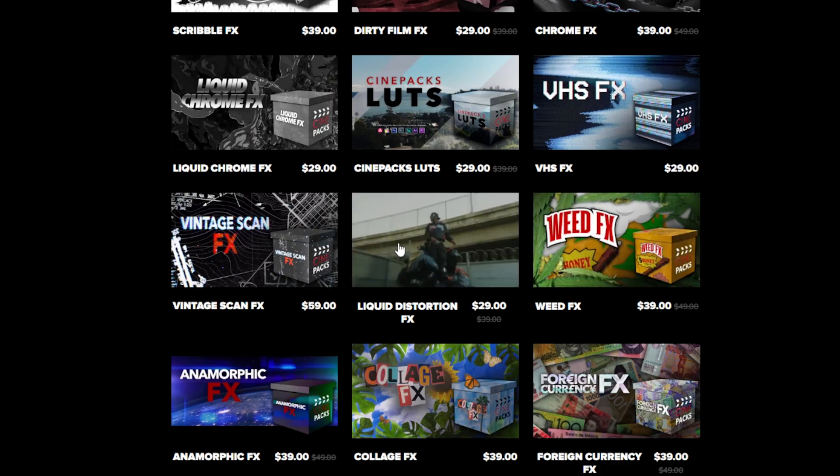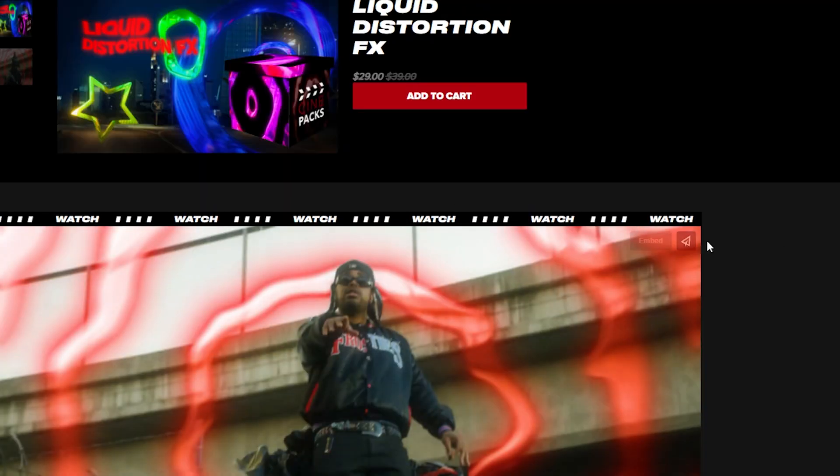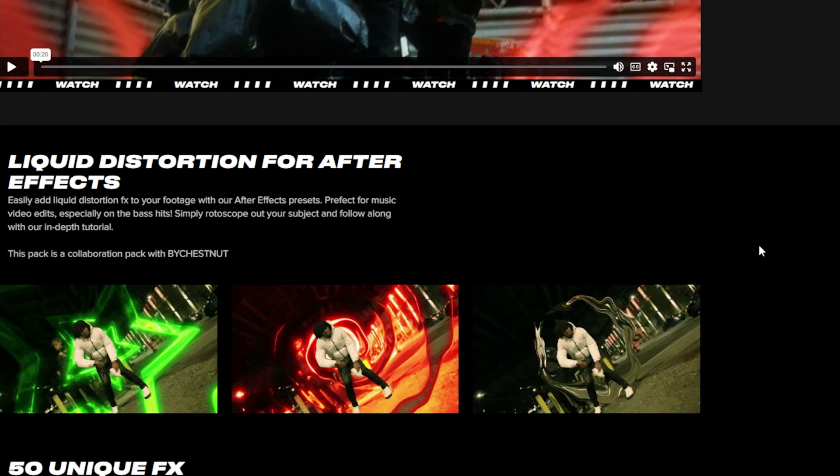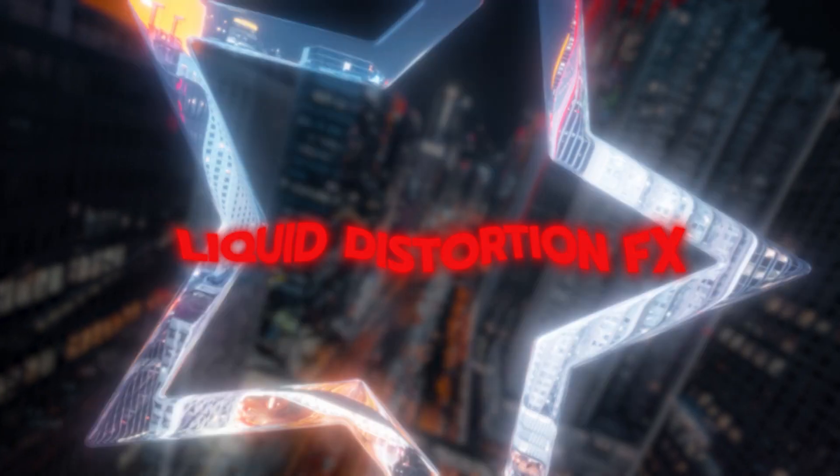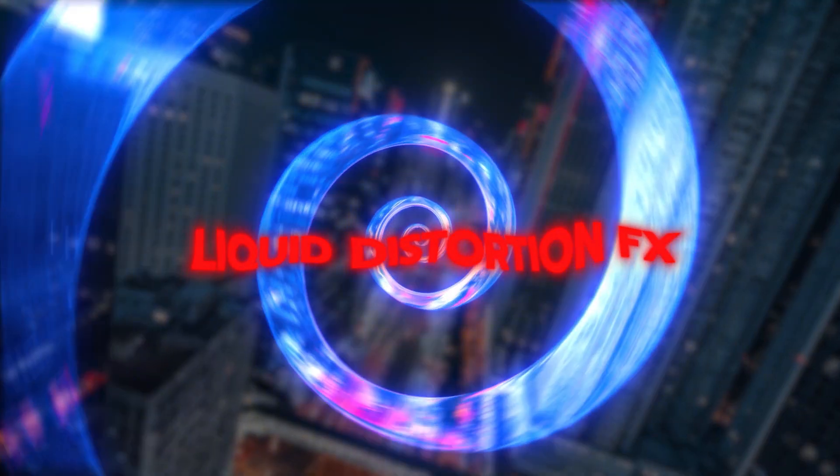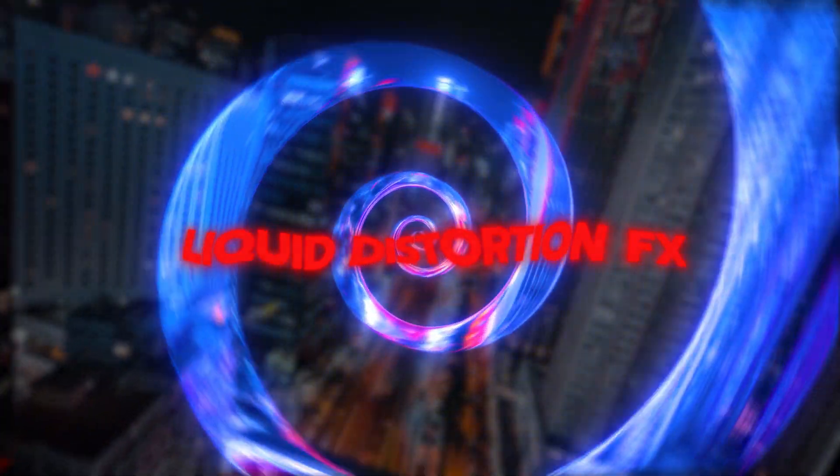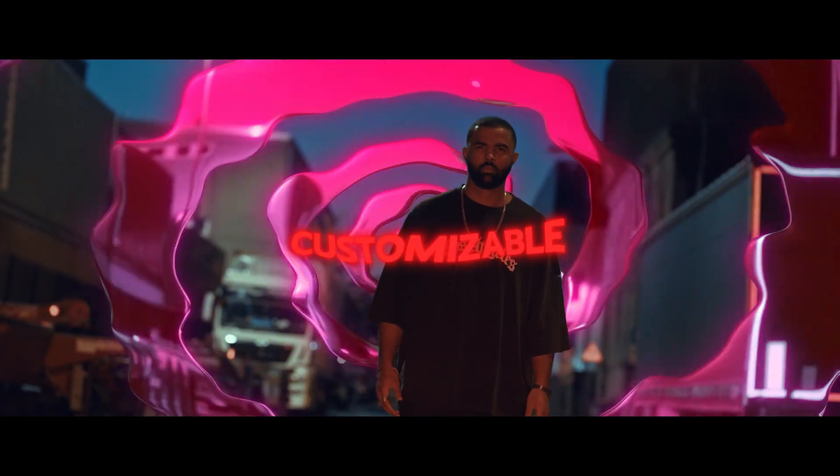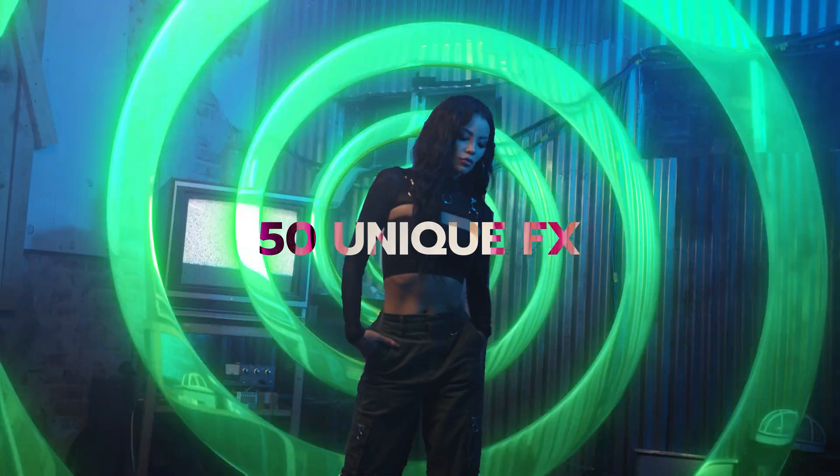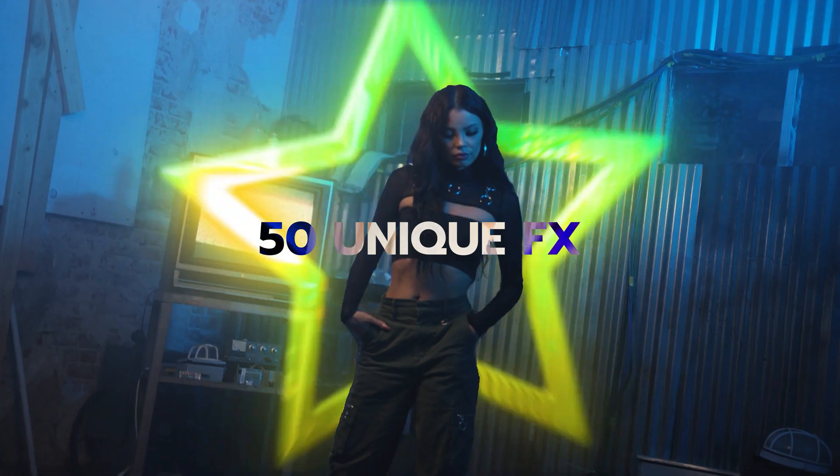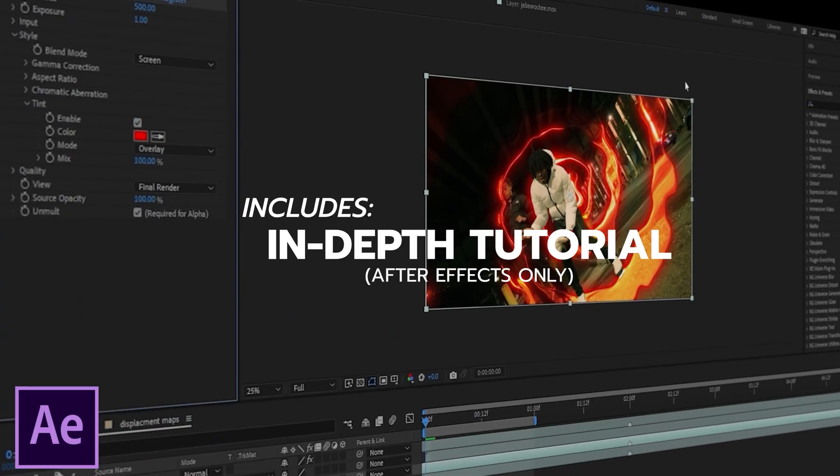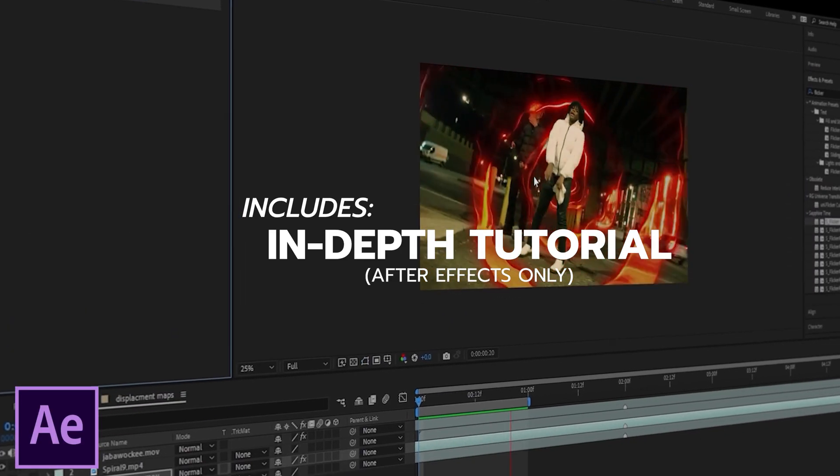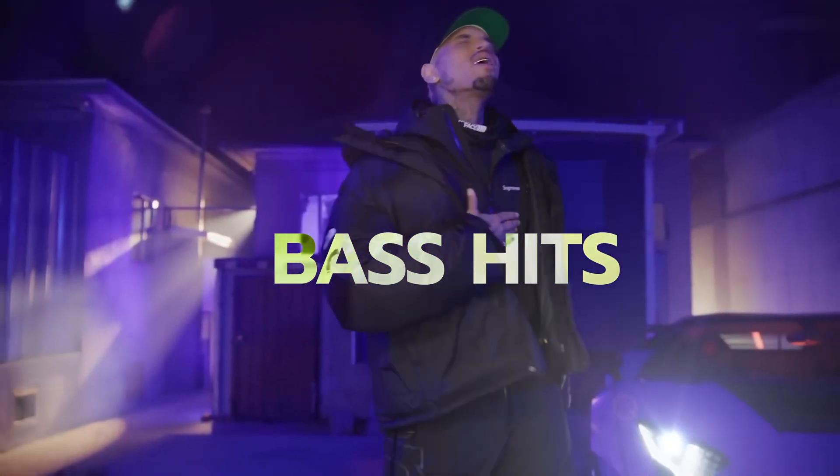So to achieve this effect, I'm going to be using the Liquid Distortion Effects Pack on our site. It's actually a collaboration pack with Chestnut Edits. This Liquid Distortion Effect is really cool. It has this blobby warpy effect and it's actually really easy to use. There's a lot of cool editors who've already used this pack. It's been used on a Chris Brown music video, which is super sick for the example right here.